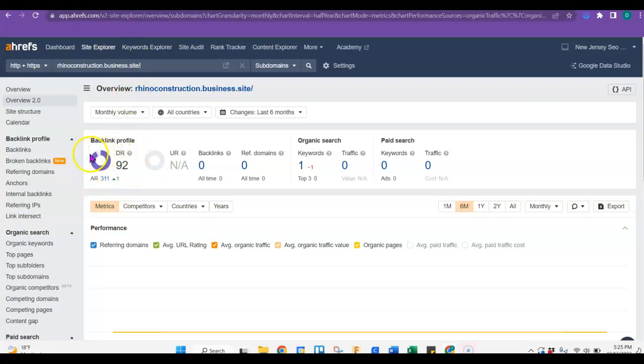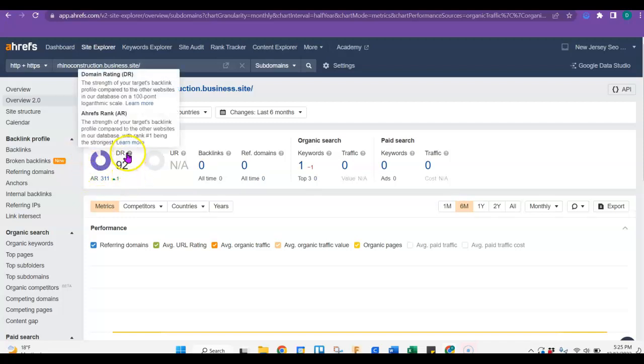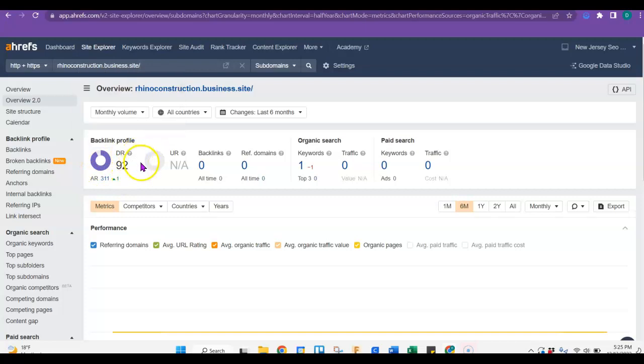This is pulling from whoever hosts your site, so it doesn't really count as far as that goes. And then your URL rating is a zero. So you can increase those by getting backlinks.